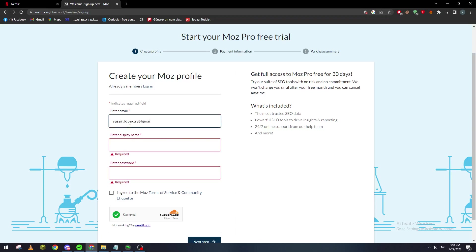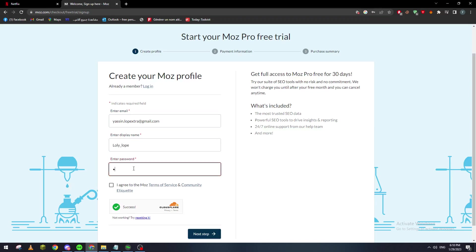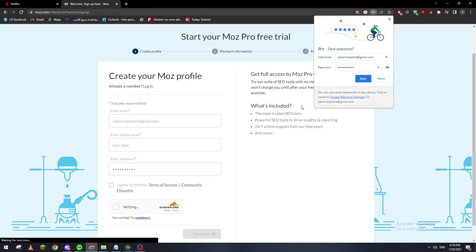So I'm going to put the name here, for example LoliLab, and here the password which would be something around this. I agree and here I click on next step.